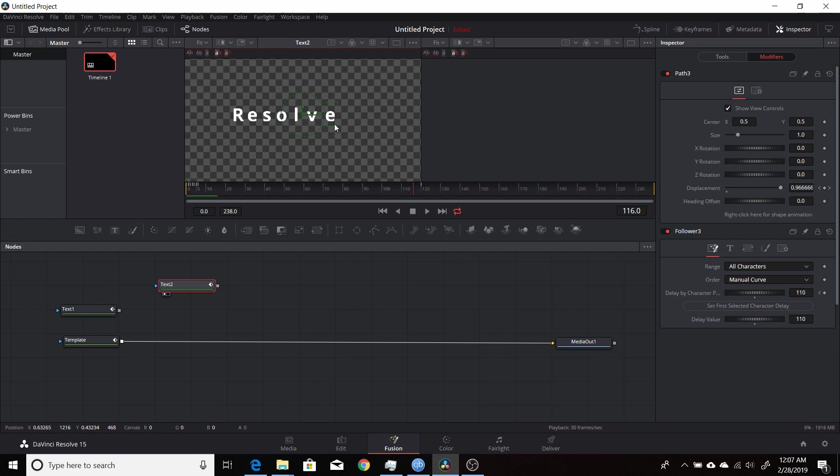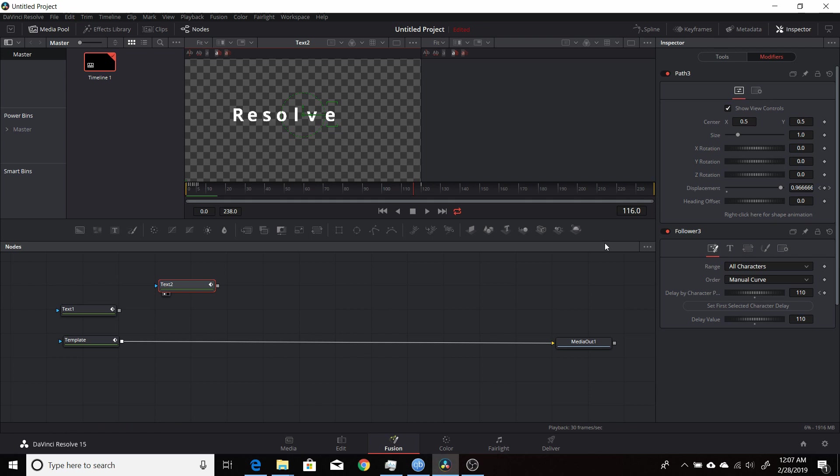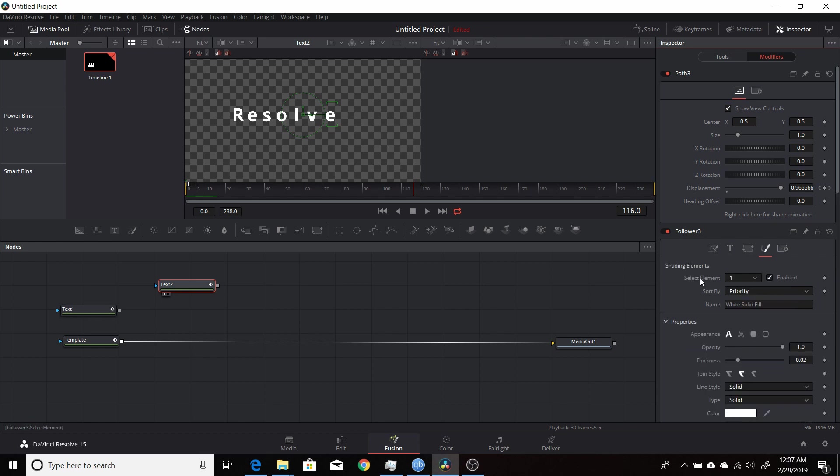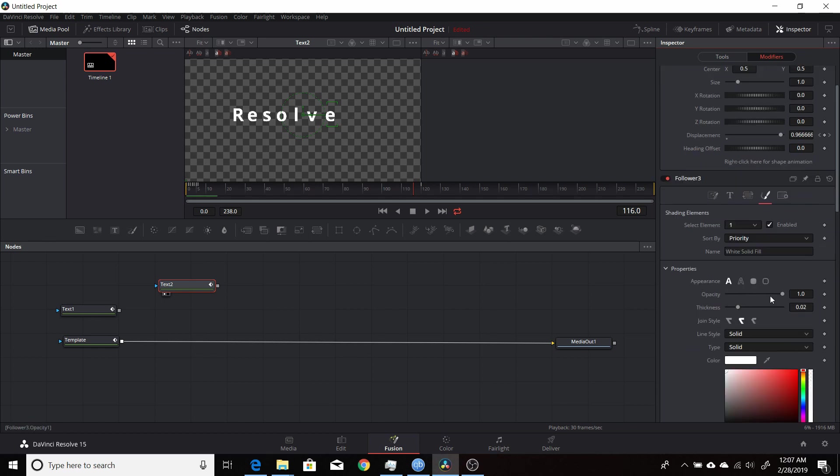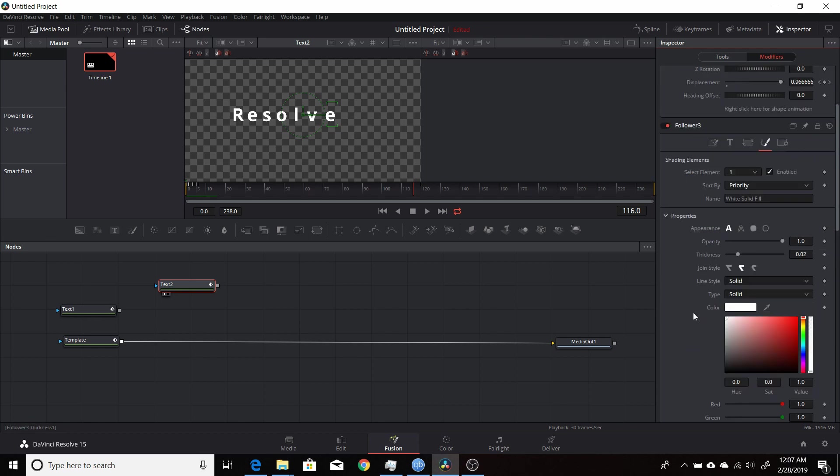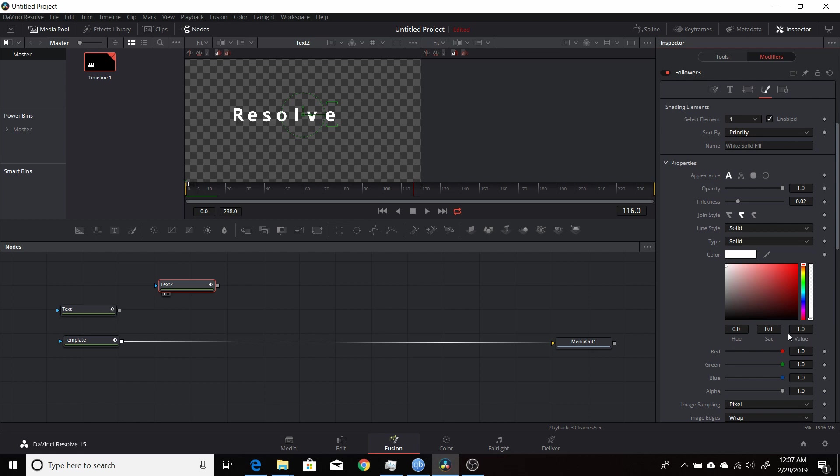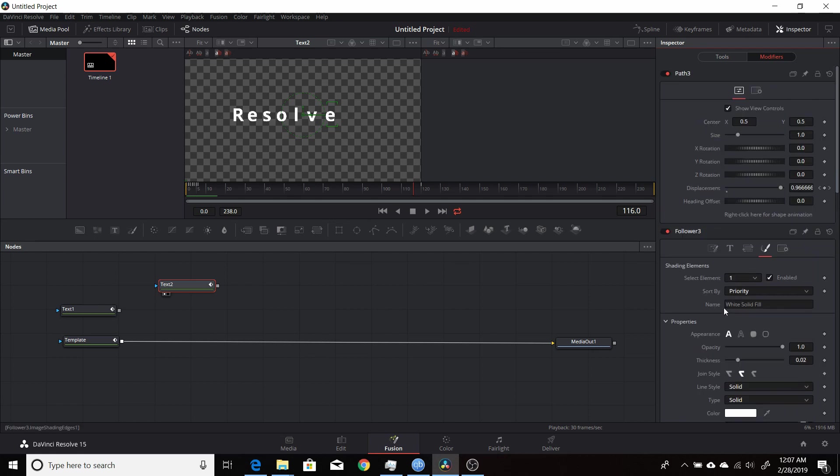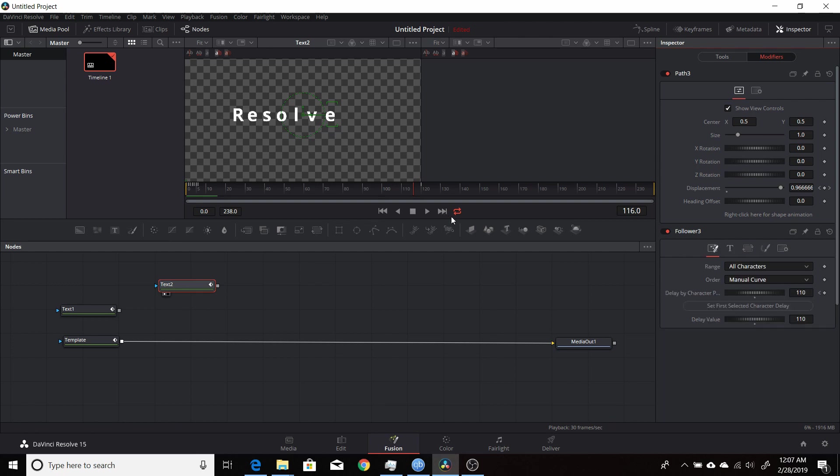You can get precise timing when you want each individual character to start animating to whatever you're doing—if you're having it move, if you're having the different individual characters rotate, change color, any of the different parameters you can do with a normal follower, which are all here. You can change the color, the appearance, opacity, thickness—anything that's animatable here you can change with a follower and set up with the timing.